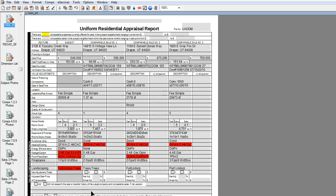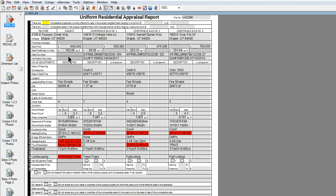See how Datamaster brought the subject and comparable data? It's all in UAD formatting. Datamaster auto-populates 26 of the 31 fields on the Comparables sales grid, including prior sales information.